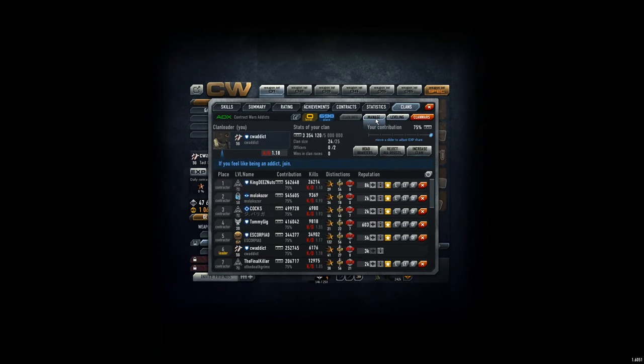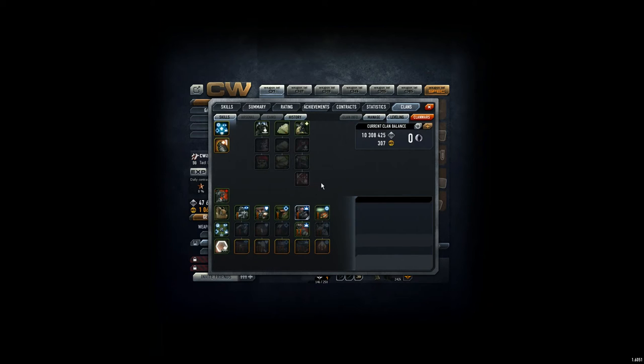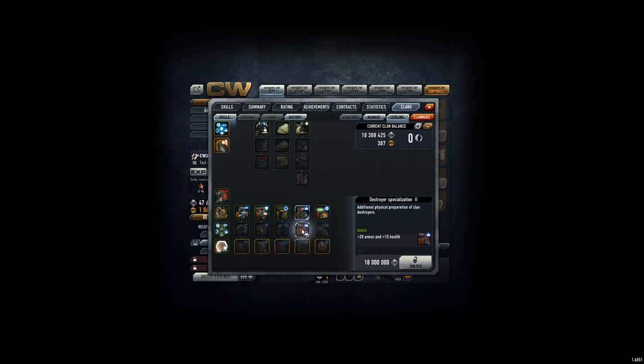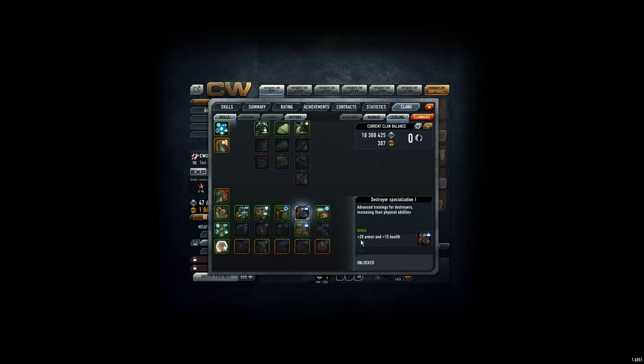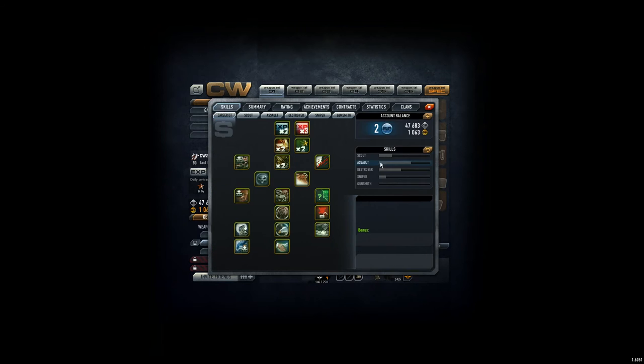And now we go for the clan skill. Here we go, skills tab. As we remember, we had this big discussion with the destroyer specialization. Everybody thought - well, not everybody - but a lot of people in our clan thought you get 20 more armor, 15 points health. Now we know you need to be a destroyer to have a lot of points in this skill tree. Only if this destroyer is highlighted,